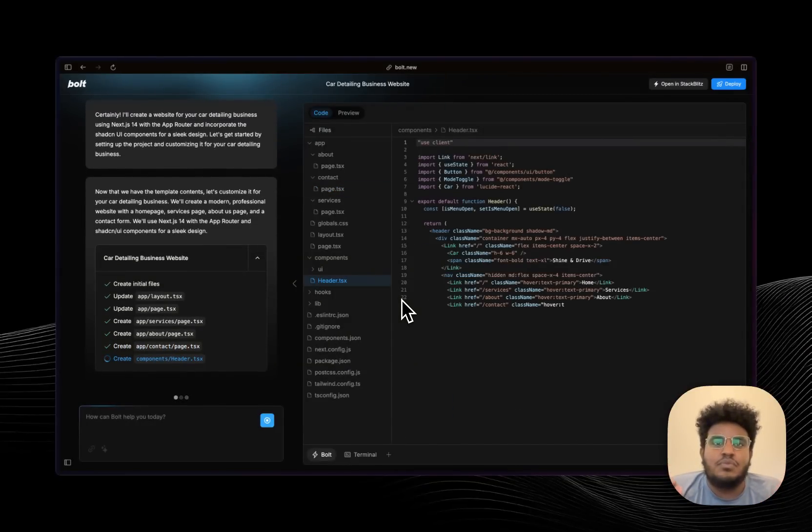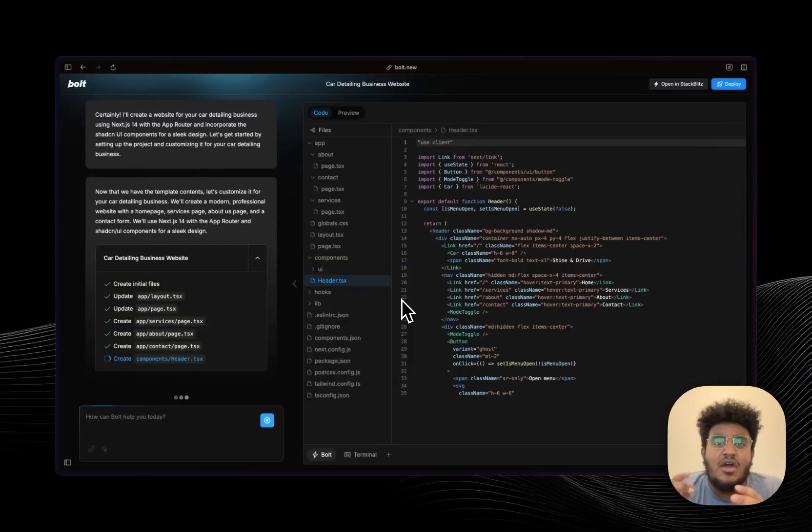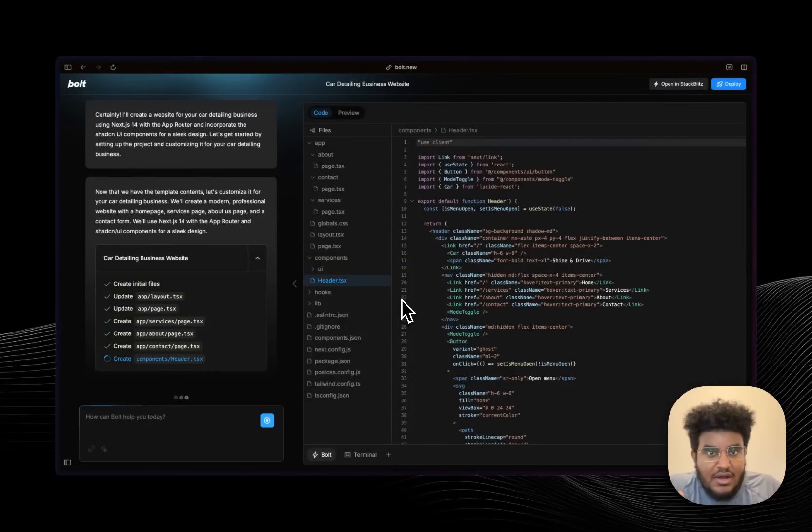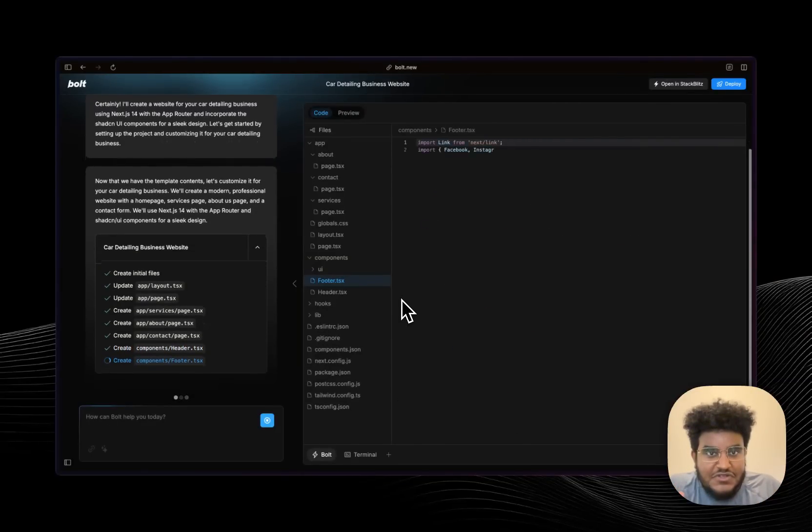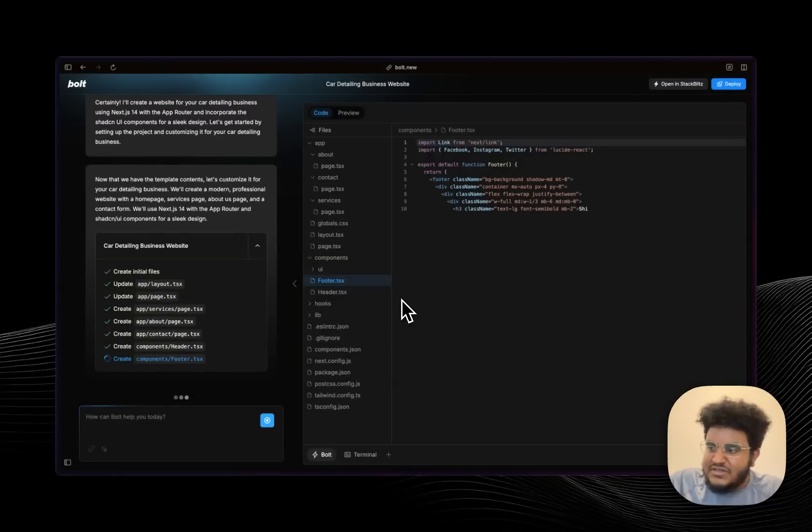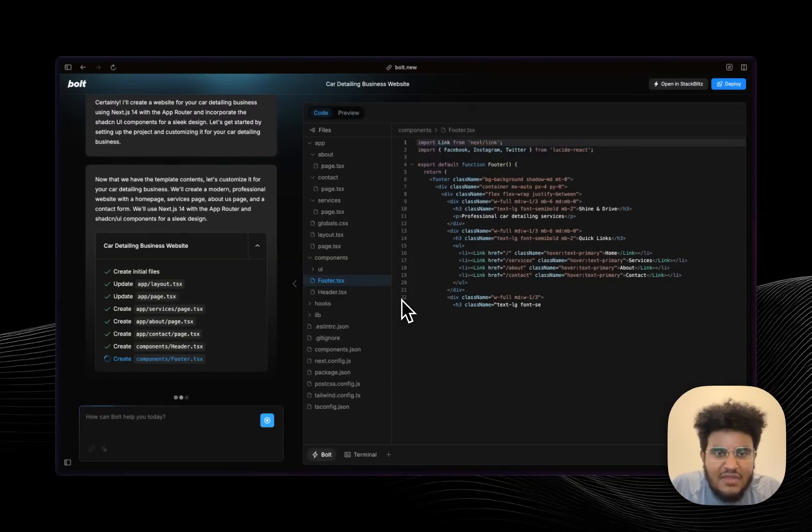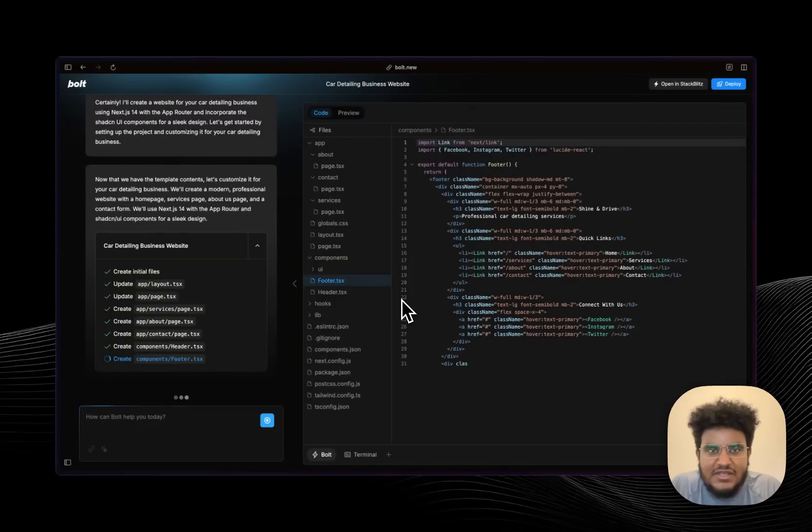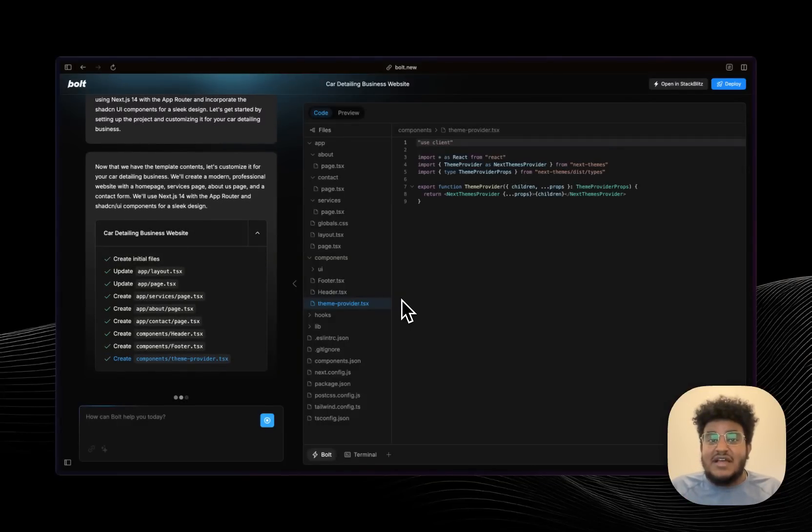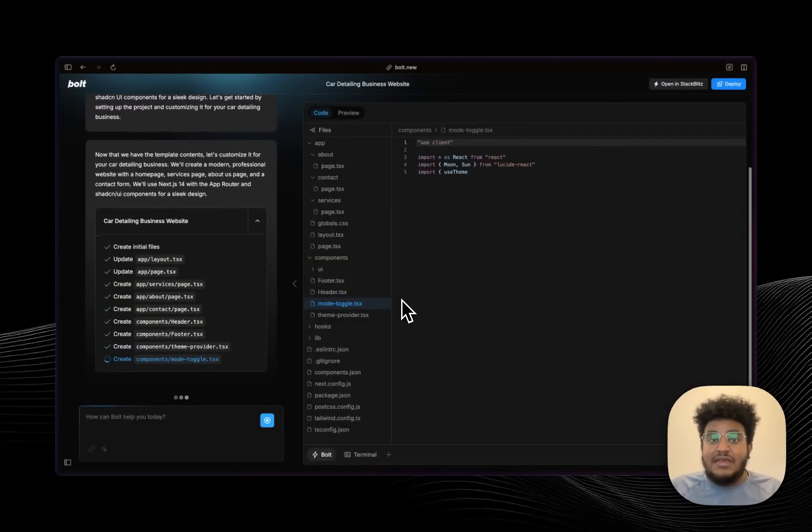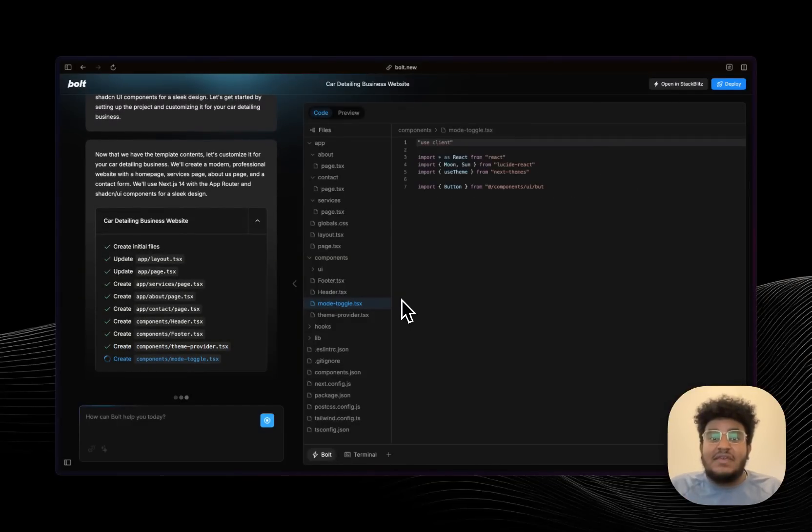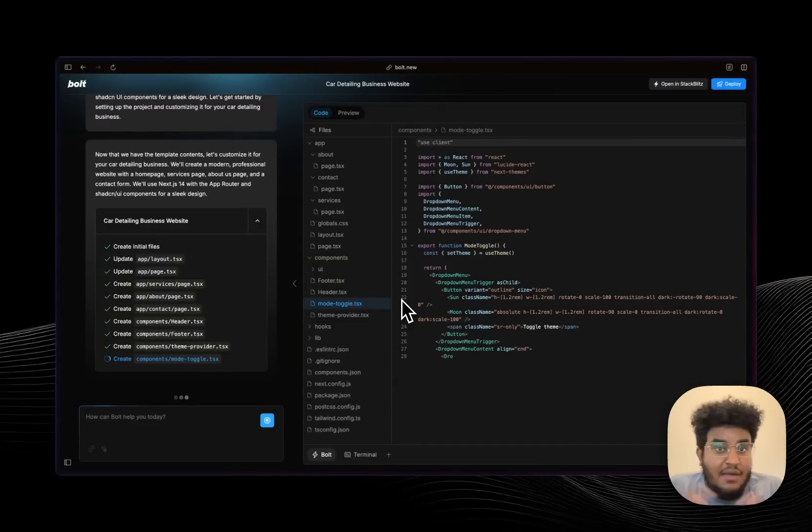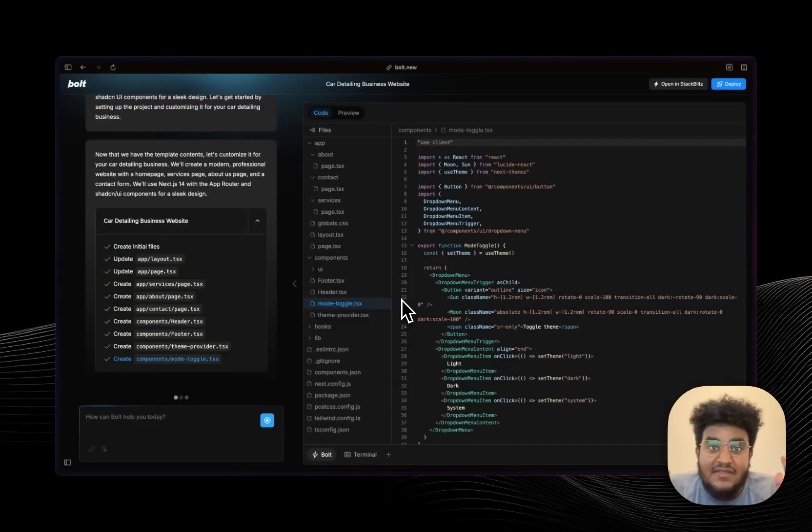This is what Cognition AI wants to be, where this does what v0 does, what Cursor does, what Replit does, but also combines all of that cohesively in a great environment. And mind you, I don't even think these guys have VC funding yet. Imagine when they get millions of dollars how amazing this platform is going to be. So I was super excited and this is why I had to record this video.